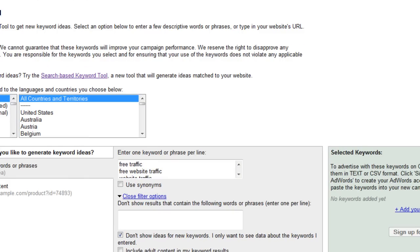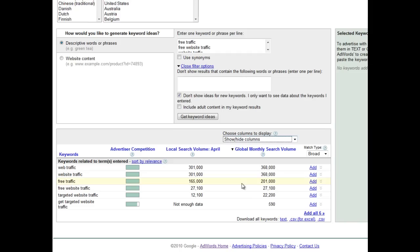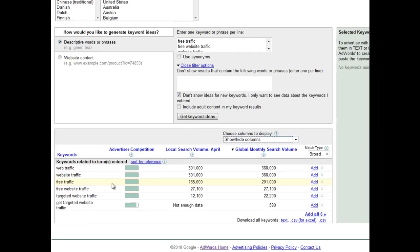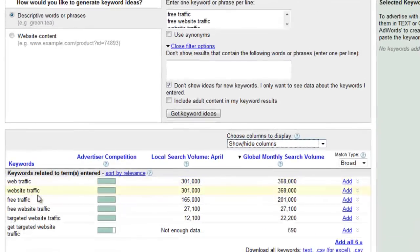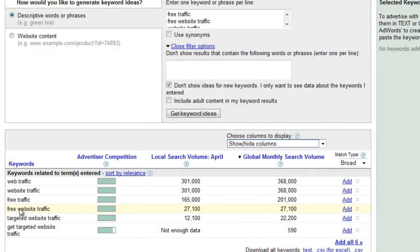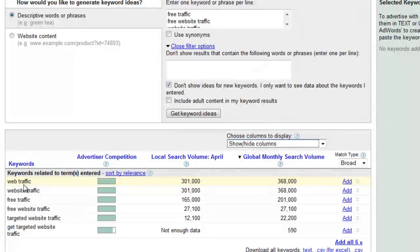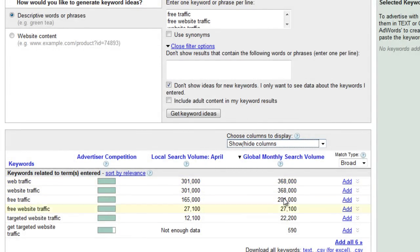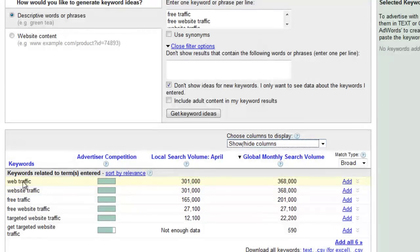As you can see, thanks to the settings that I have done here and here, I see only the keywords that I need. The only thing that I'm missing in those fancy tables is the price for each click for each of those keywords.